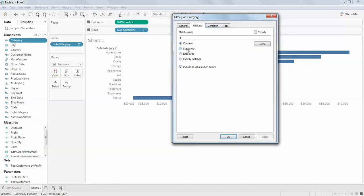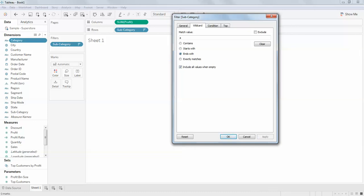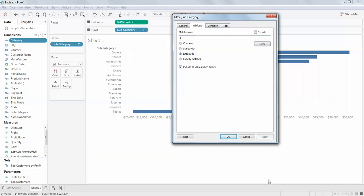If anything starts with 'a,' there are three that start with 'a.' If there's anything ending with 'a,' there's nothing. If there's anything ending with 's,' there is something ending with 's.'